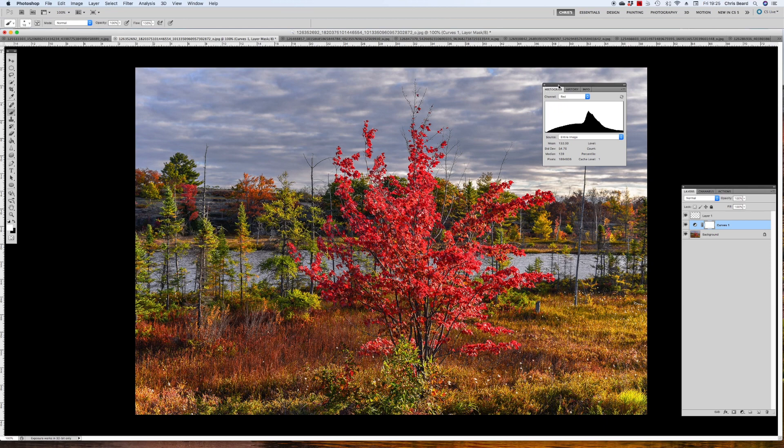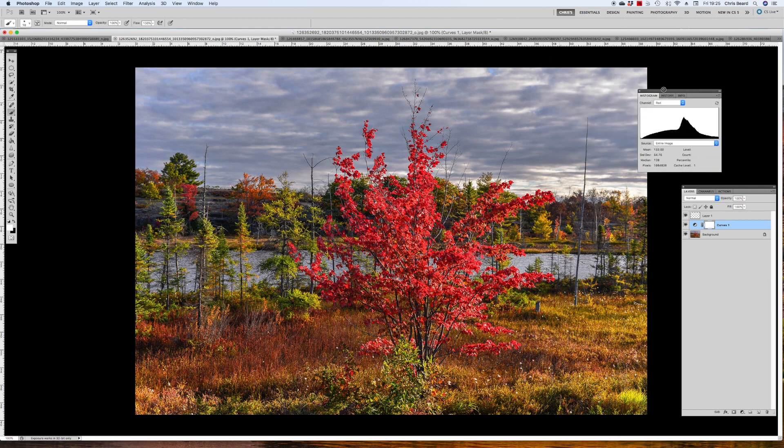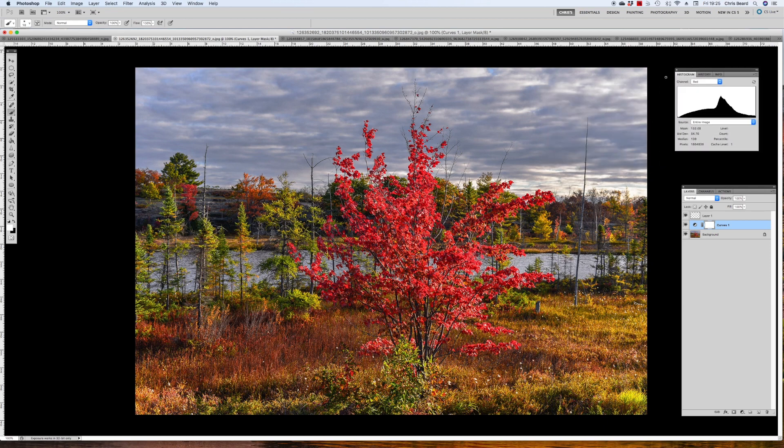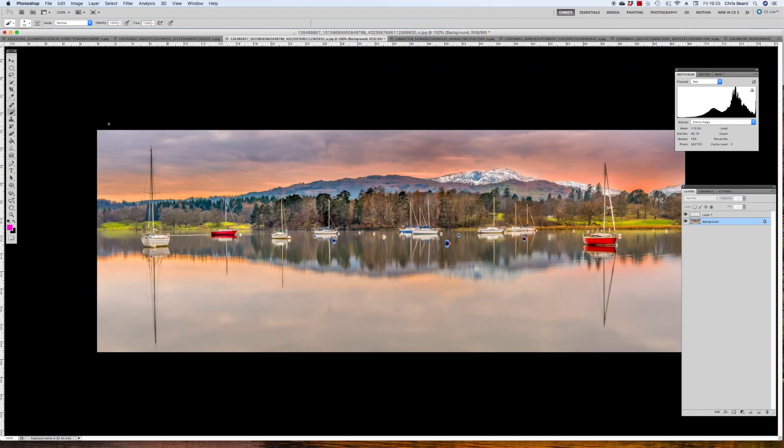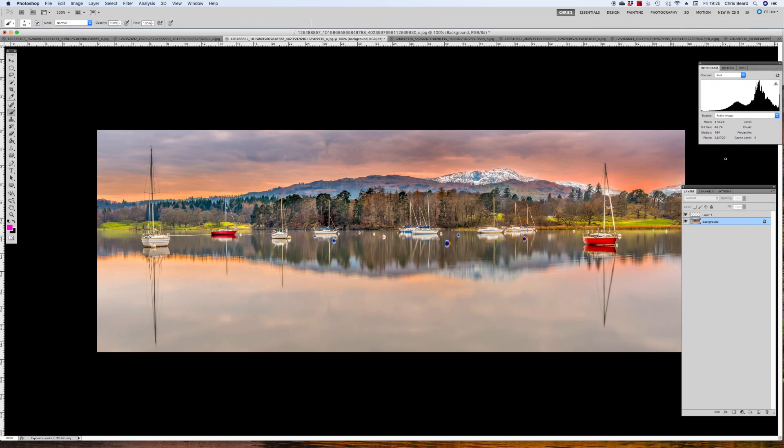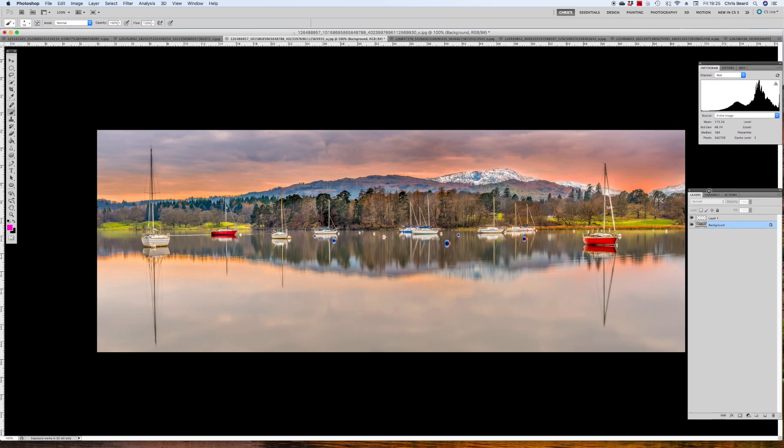So thank you for sending that one in. That was really good that we were able to have a chat about that. Let's move on to our next image. This is a lovely Lakeland scene. I'm assuming it is up in the Lake District of England somewhere. If we just take a few seconds just to take in the scene.